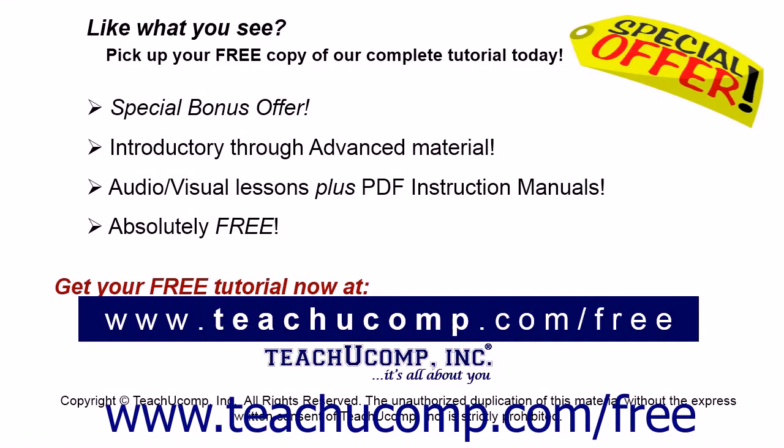Like what you see? Pick up your free copy of the complete tutorial at www.teachucomp.com/free.